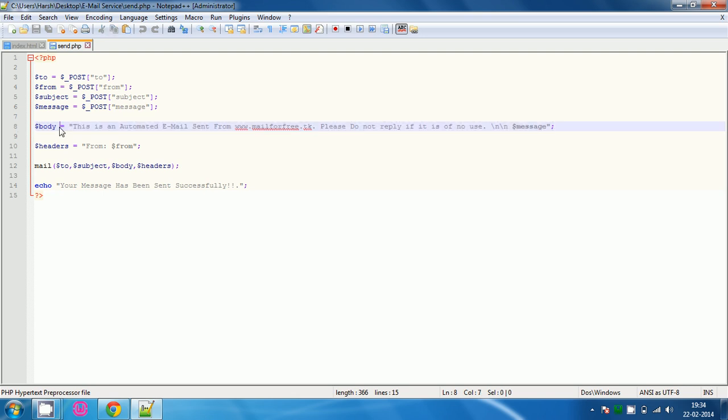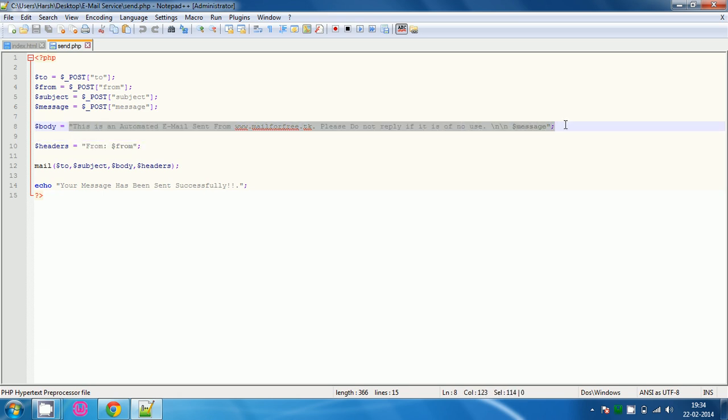Whenever the email is sent the body will be like if you type it like this dollar body then it will print the message.